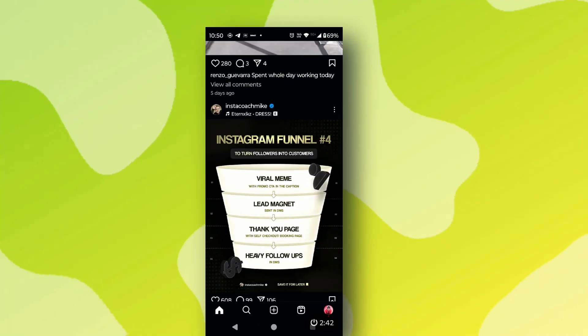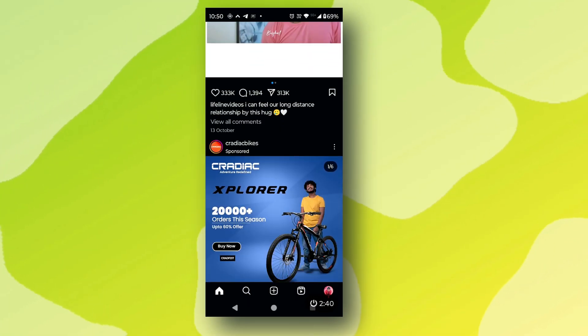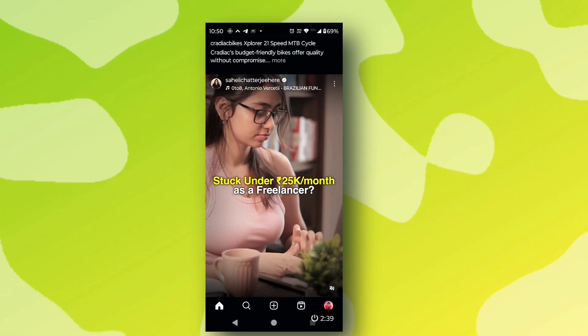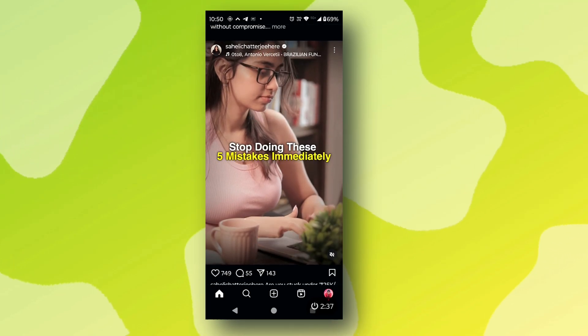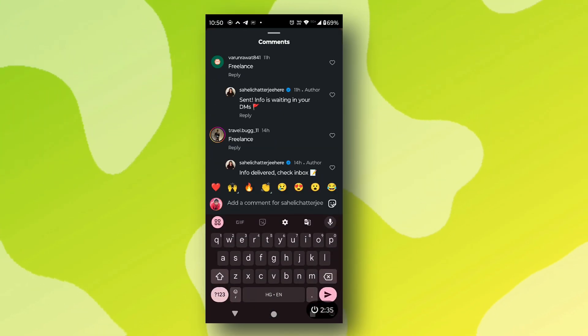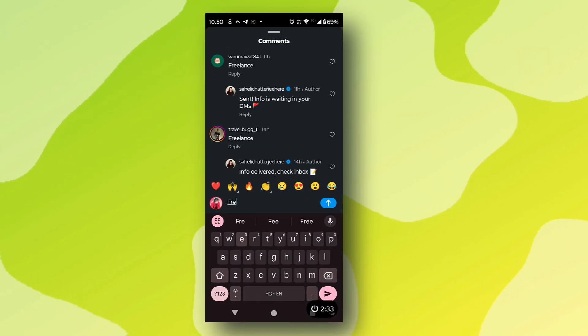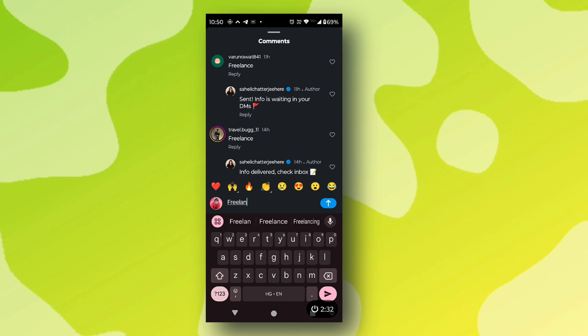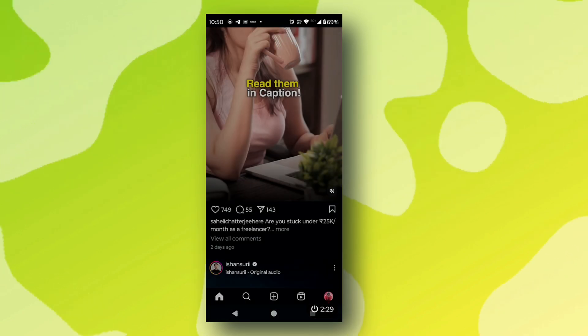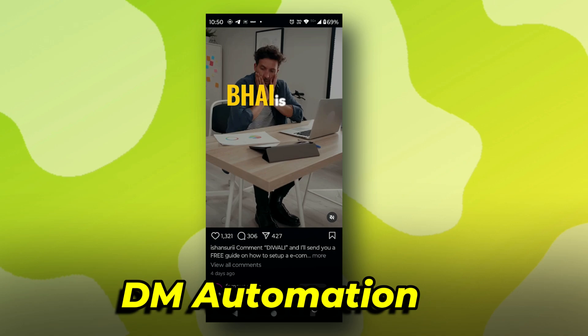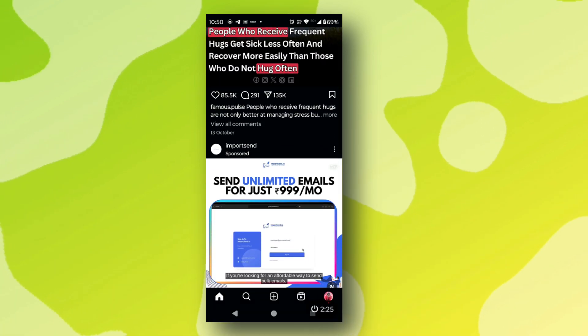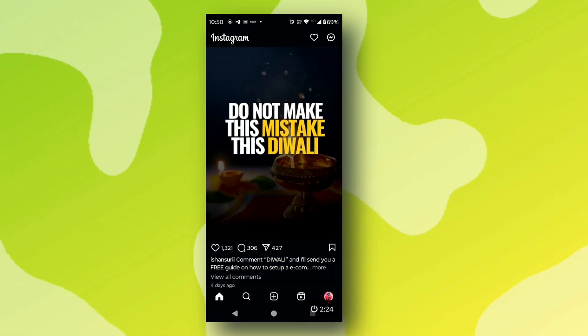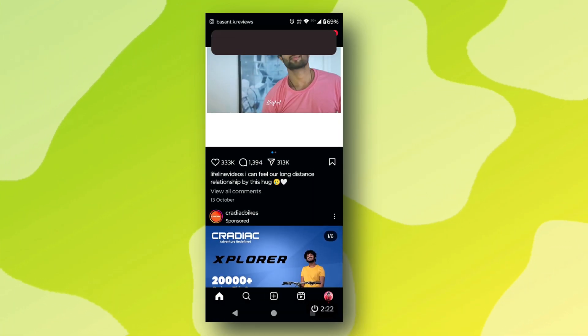Most of the time when we open Instagram and scroll, we see a reel where people are asking you to comment a word. When you type that word and comment, you instantly get a message in your inbox. This is called DM automation that influencers use to engage with their audience.